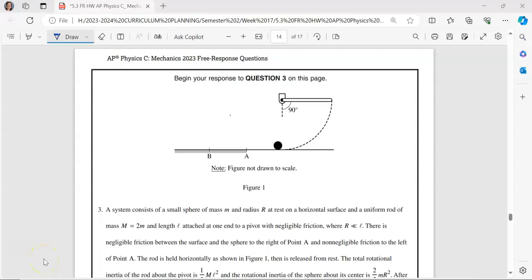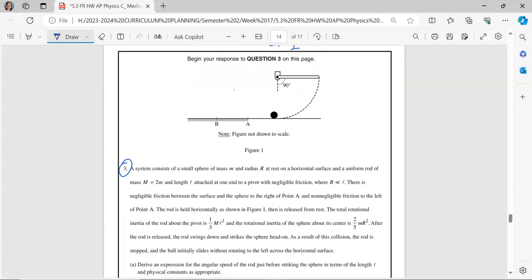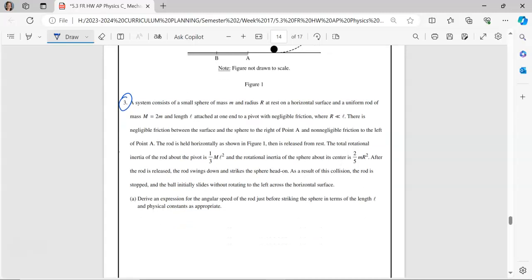Greetings. We're going to go over the AP Physics C Mechanics 2023 free response problem number three. What I would encourage you to do is go ahead and download this problem from the AP website, try it yourself, and then check back in on this video to see how you did. After you've done that, let's go ahead and look at part A.